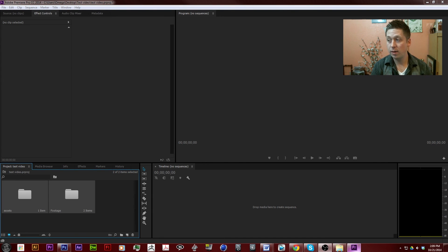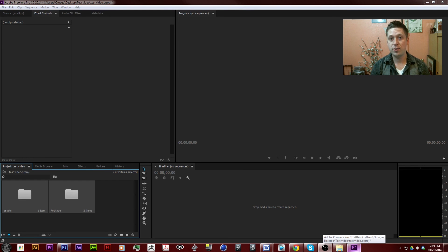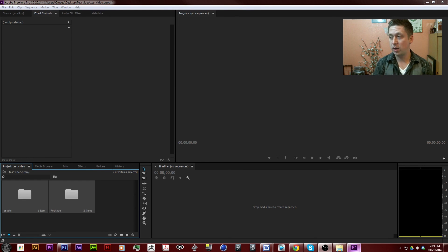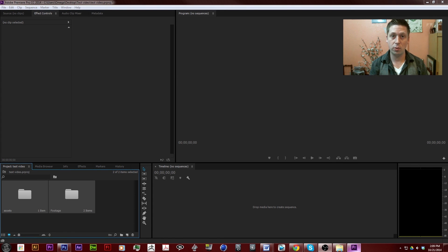I'm going to stop this first tutorial right here. If you'd like to continue on, you can hit the next annotation and it'll take you to the next video of this series.